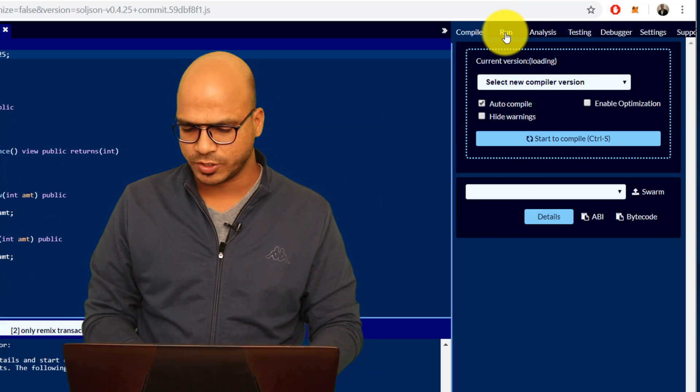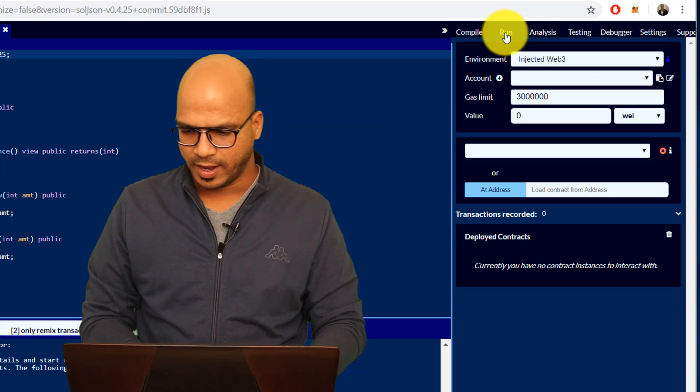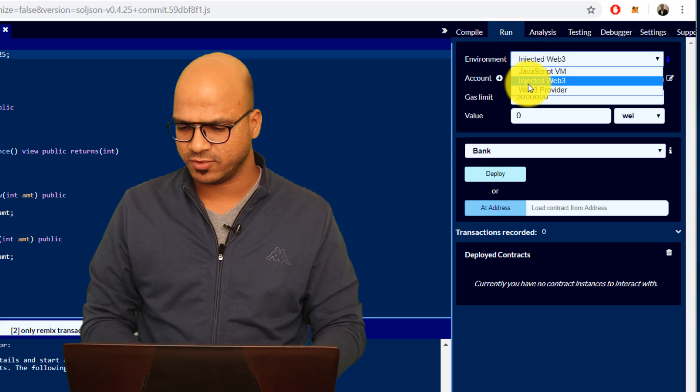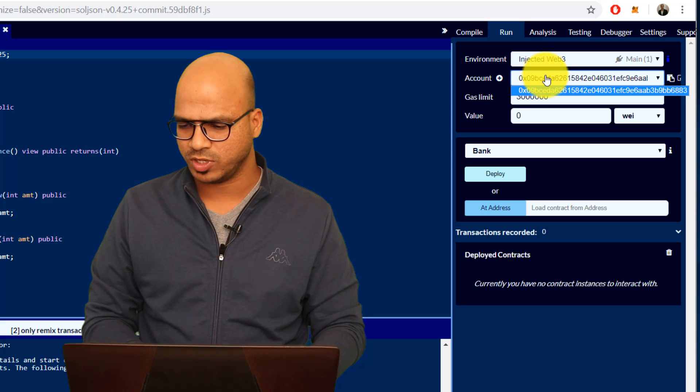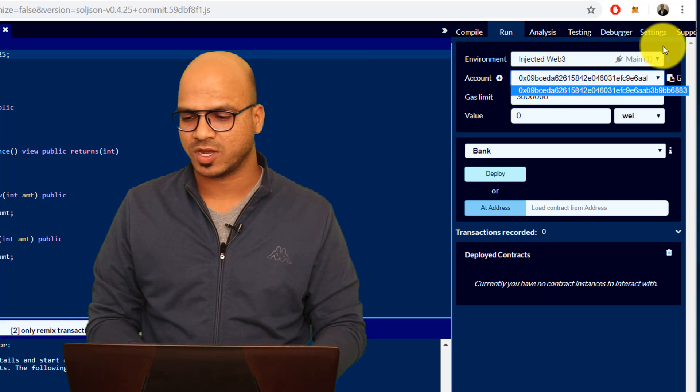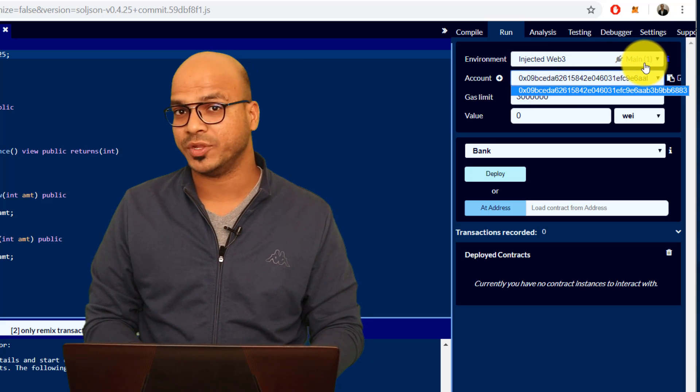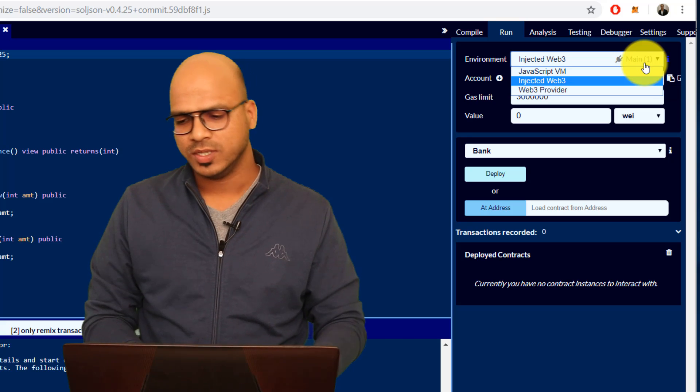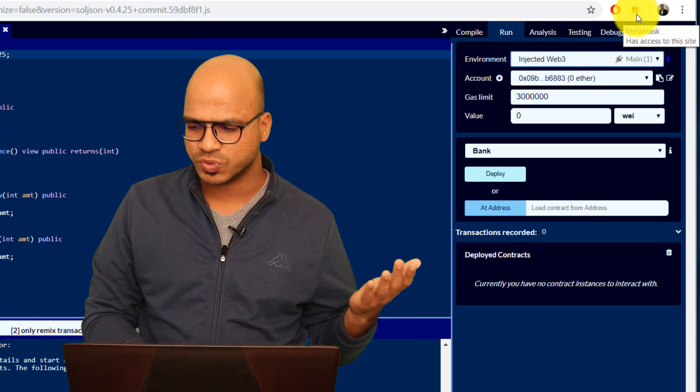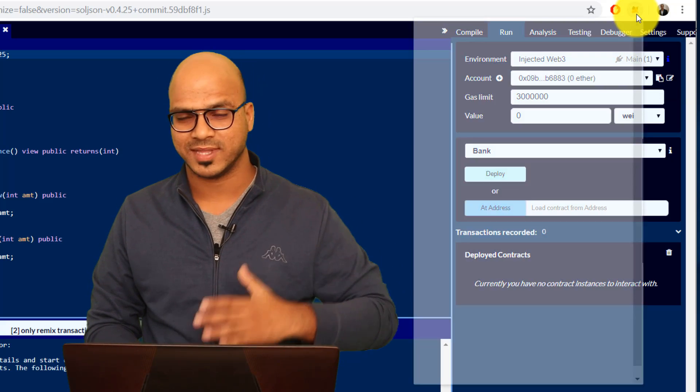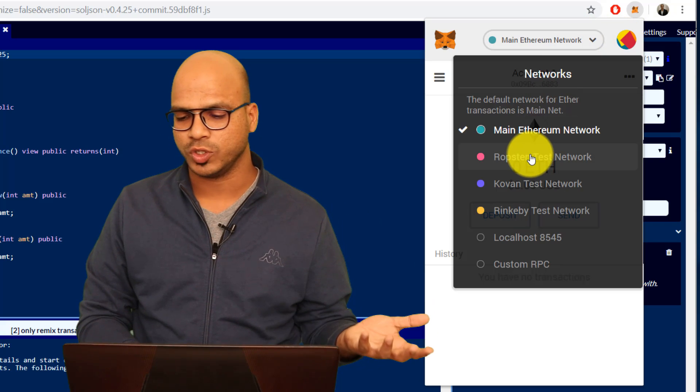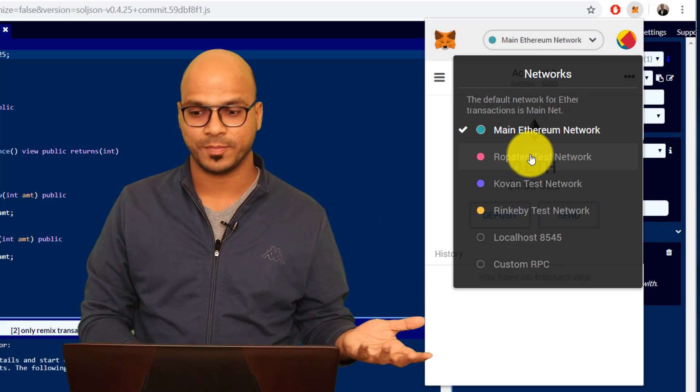Let's go back to Run and you can see in the Web3, if you select injected Web3, you got one address because this is your main network now. That's how you can switch, you just have to switch from MetaMask, that's the only option you have.